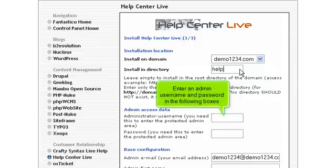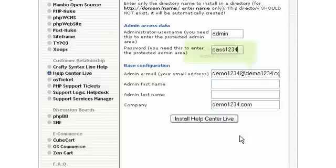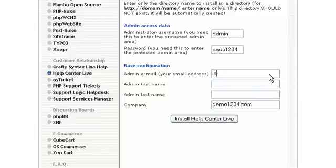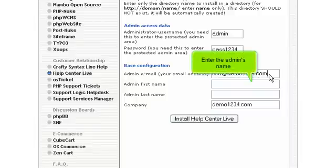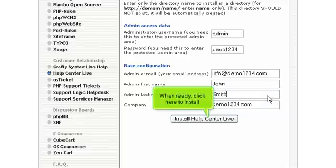Enter an admin username and password in the following boxes. Then enter an admin email address. Enter the admin's name. When ready, click here to install.